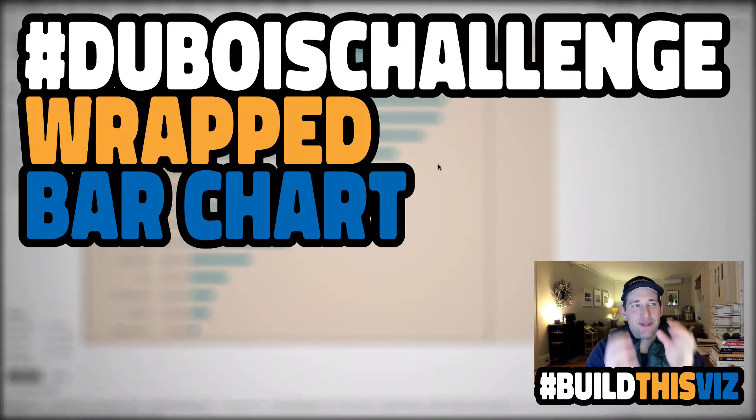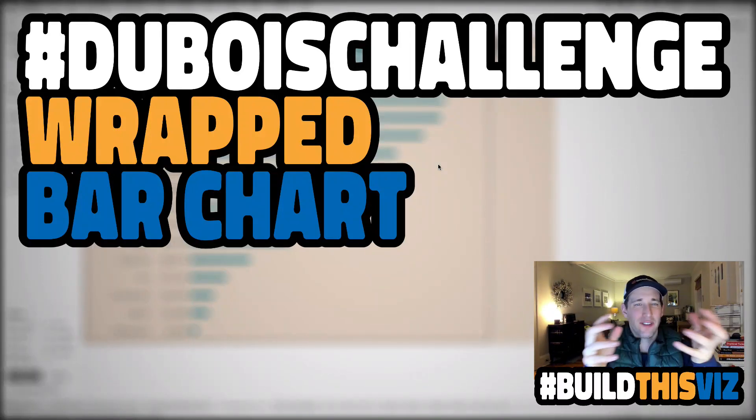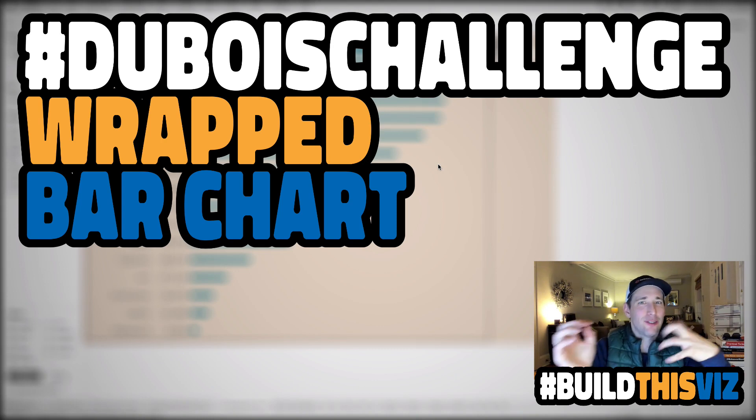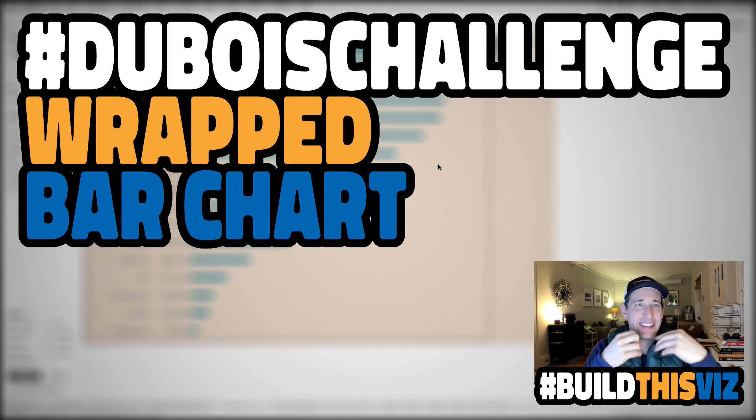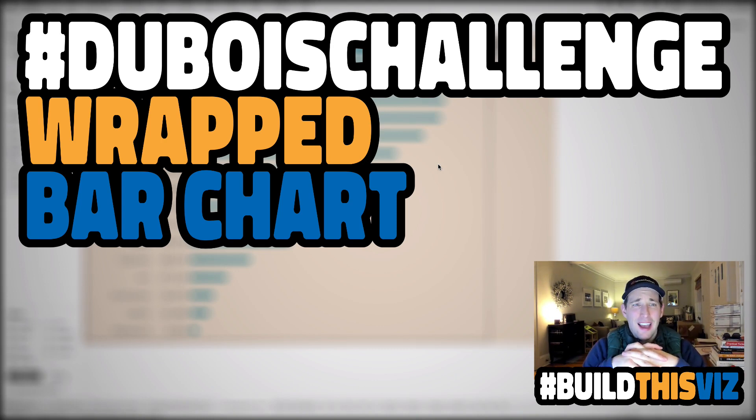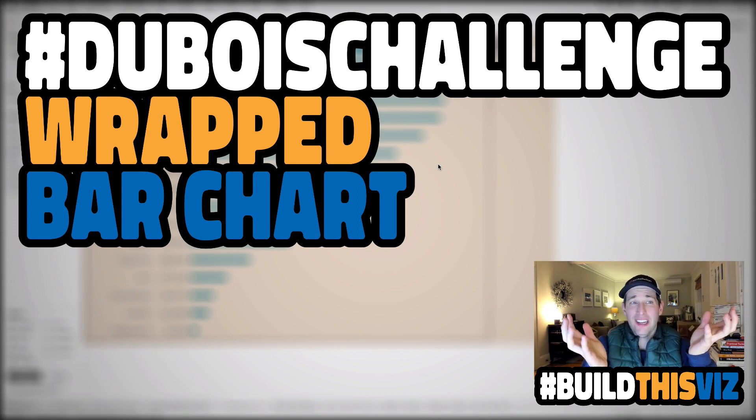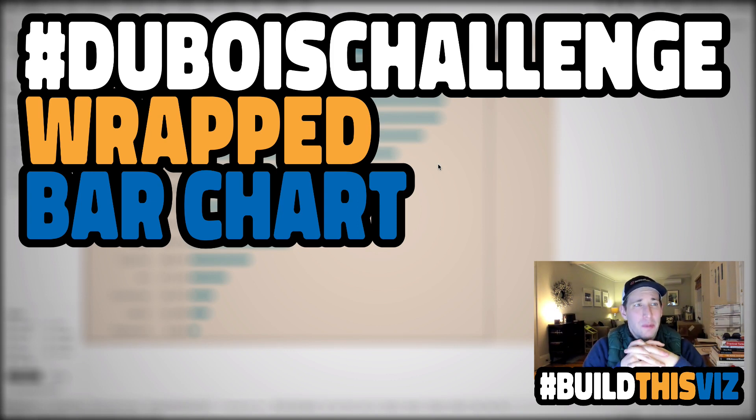Hey everyone and welcome back to this final visualization of this little mini-series within the series, honoring the visualizations created by social activist and sociologist W.E.B. Dubois.